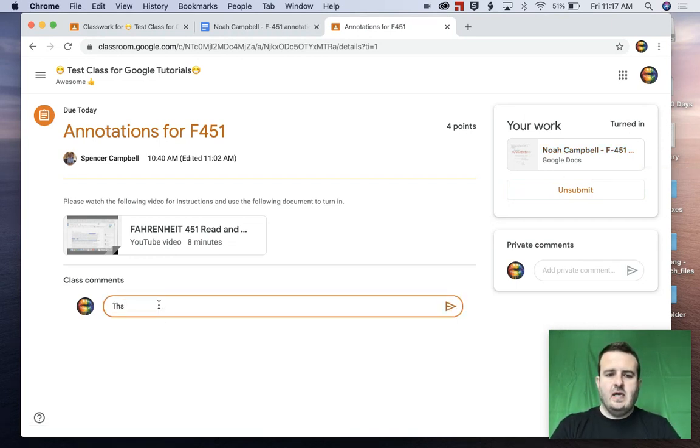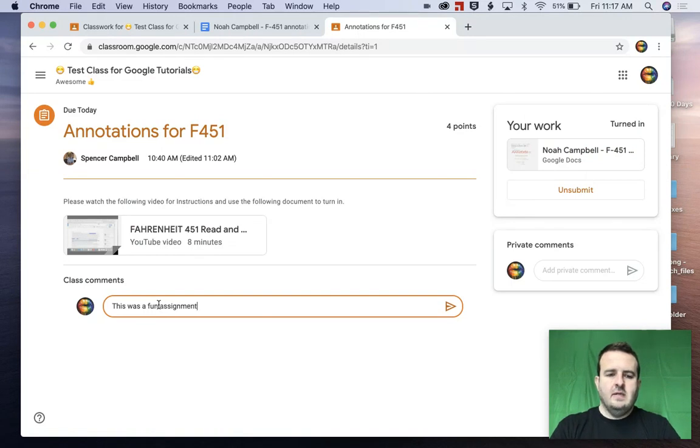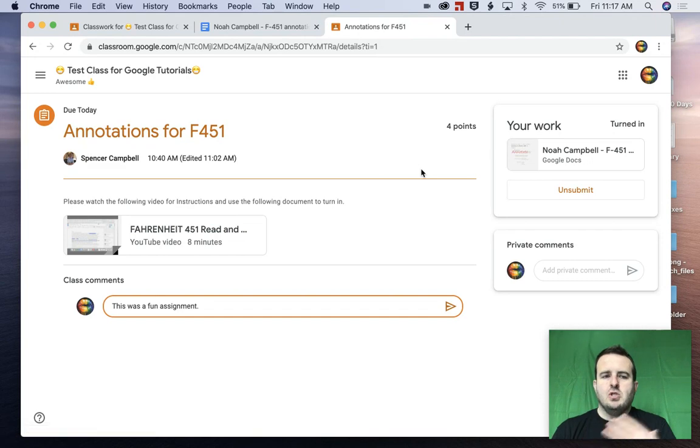And I can write a comment to my teacher. This was a fun assignment, said most kids never. So we're done with this one.